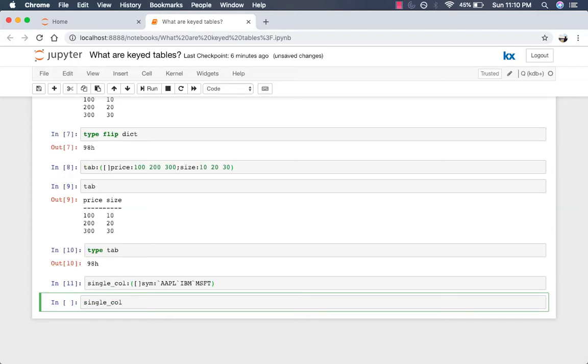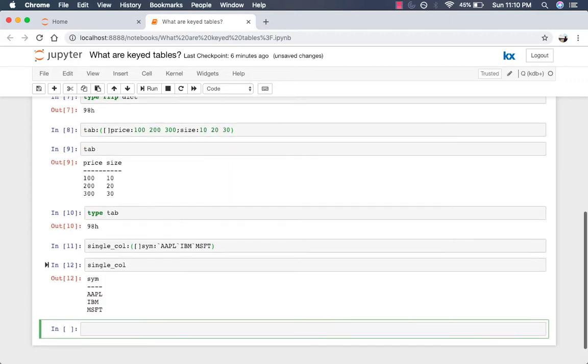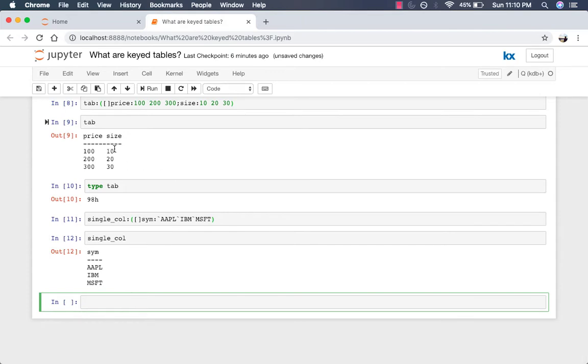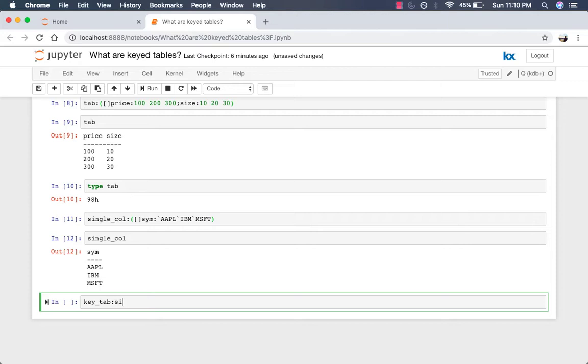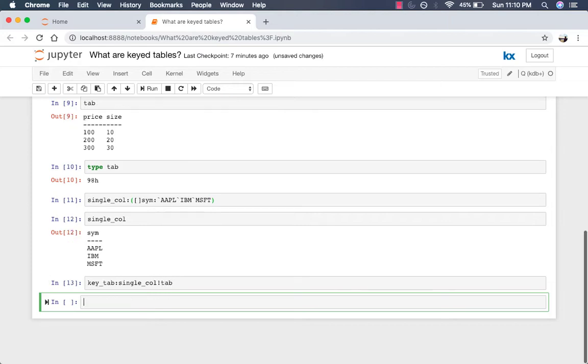And if you take a look at that, that's what it looks like. And we have our other table, tab, with two columns, price and size. Now, if we map these two tables together, let's say we will call it key tab, and we'll map single col using the bang operator to tab. Alright? And we'll see what that looks like now.